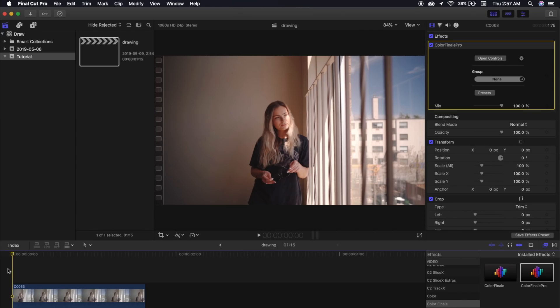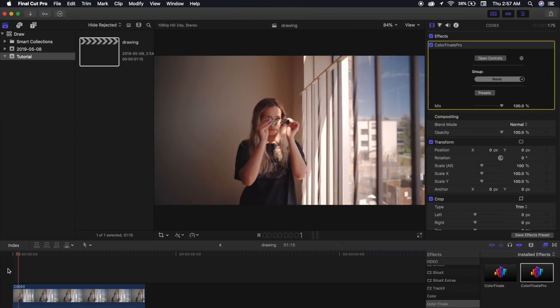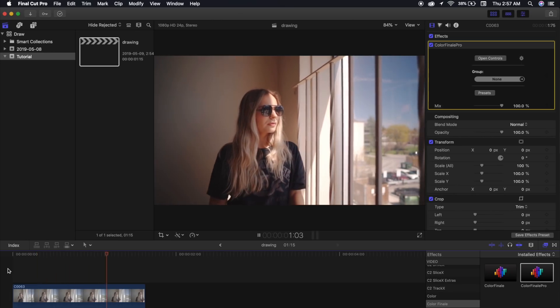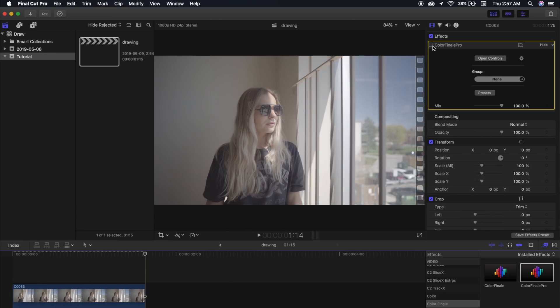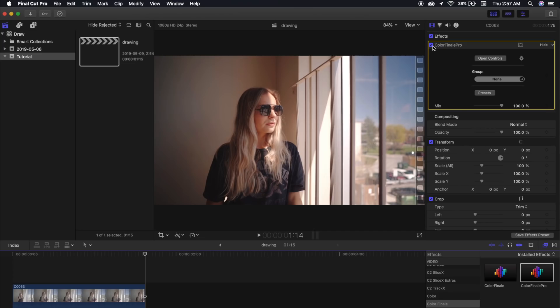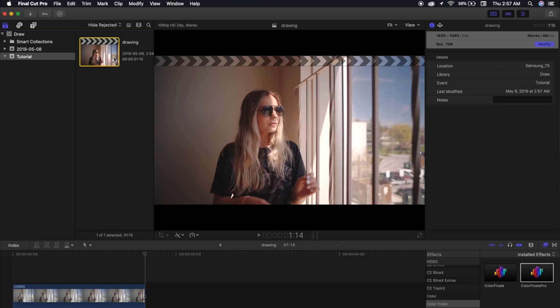Okay, so here we are in Final Cut Pro 10. This is the clip that we'll be using for today's tutorial. As you can see, I've already added a color grade using the Basic LUT for my Vintage Look 2 LUT pack. If you're interested in checking it out, it'll be down in the description below.